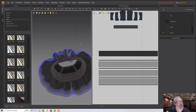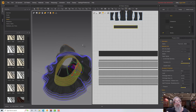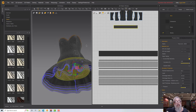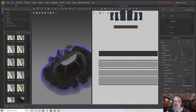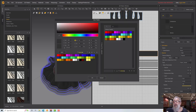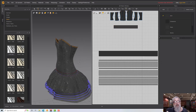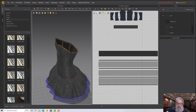Even once you've done everything and got it as you want it, you can still change things. For the skirt, turn off 'same as front' and switch that to velvet, then switch the side to velvet again and give it a little red tinge — there we go.